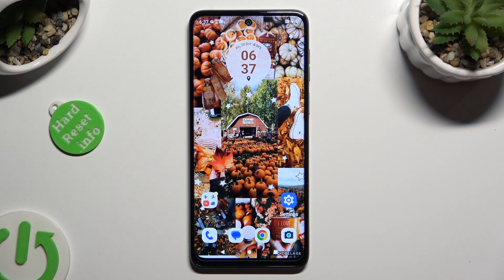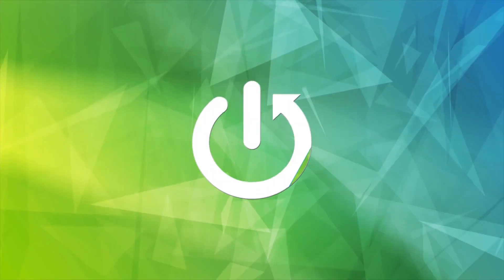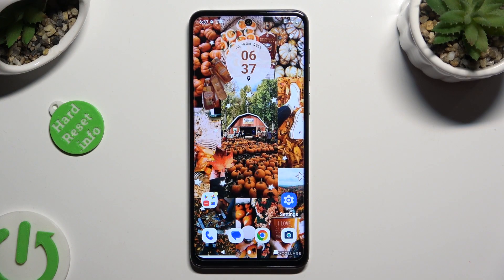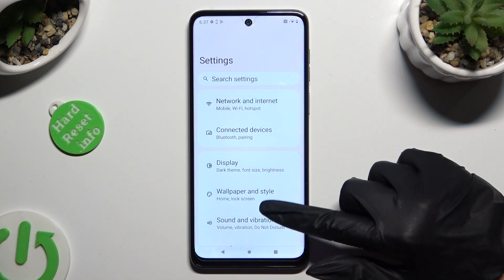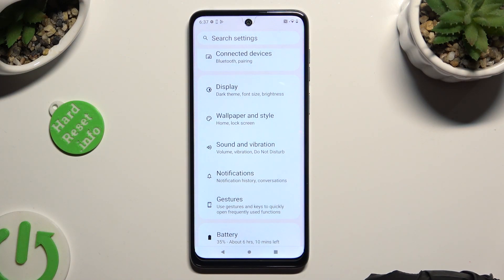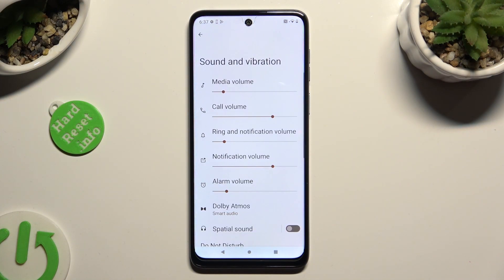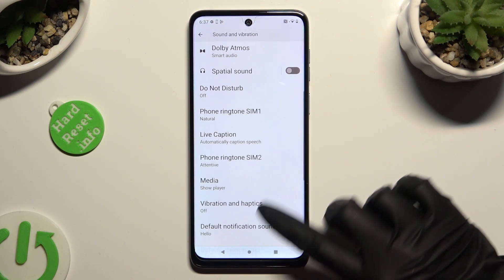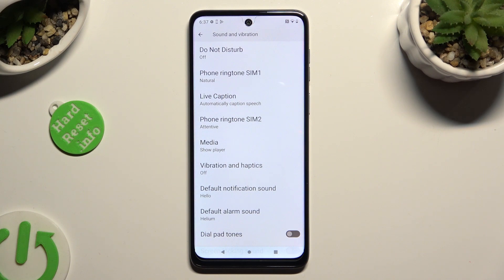In front of me is Motorola G54, and today I would like to show you how you can manage vibration settings. Begin by going into device settings and scrolling down just a bit to access Sound and Vibration. Following that, scroll down and click on Vibration and Haptics.